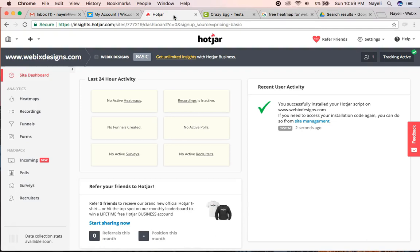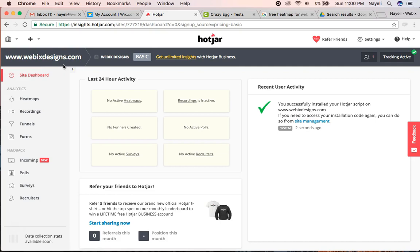This is a very popular heat map provider because it's free. It was easy for me to set up on my Webexdesigns.com website. So now I'm going to show you how to add your own.